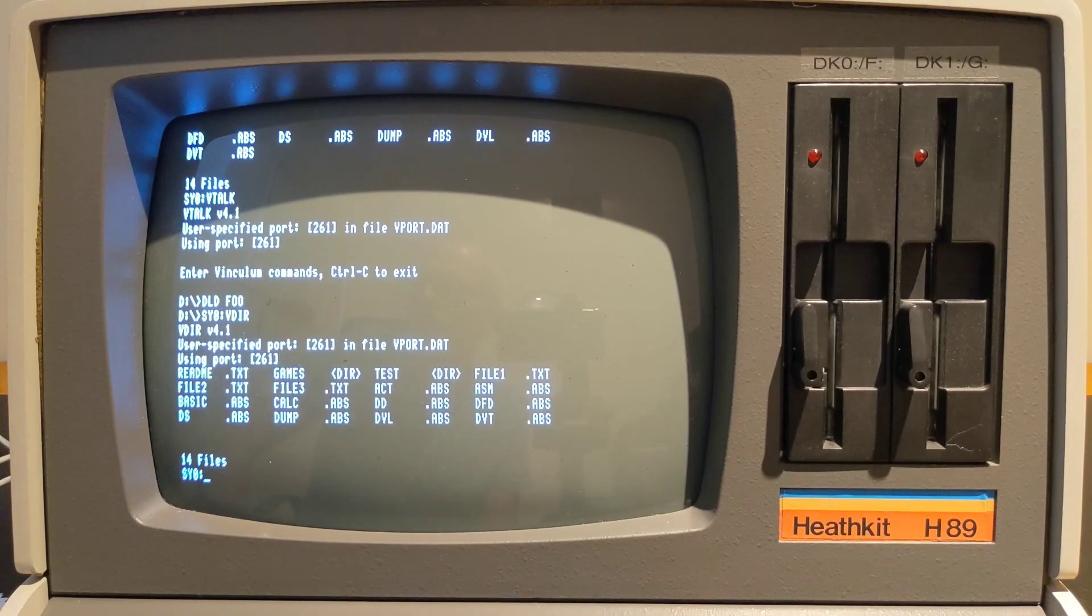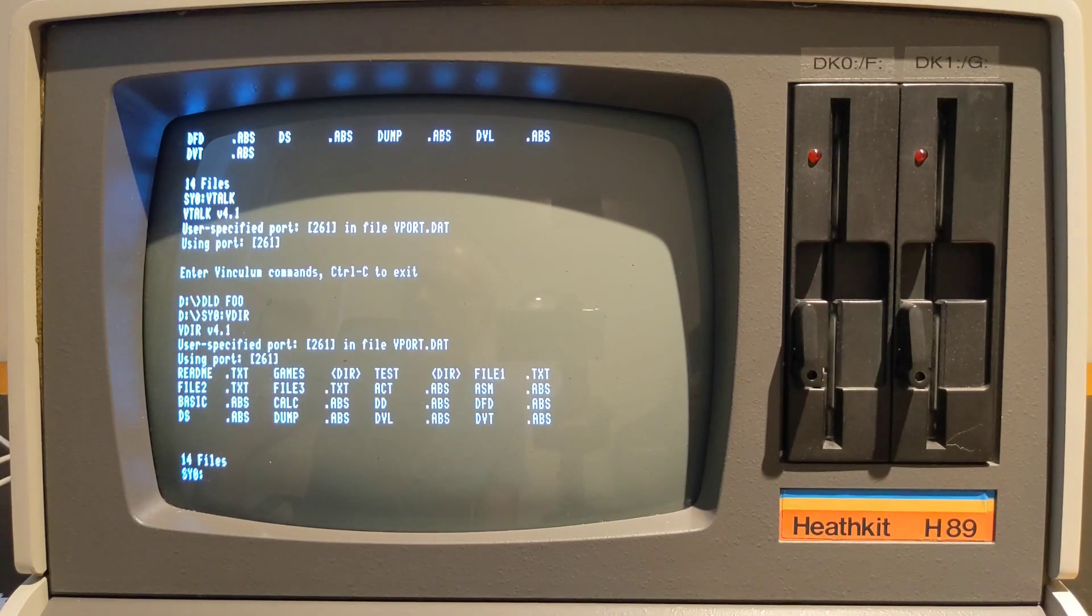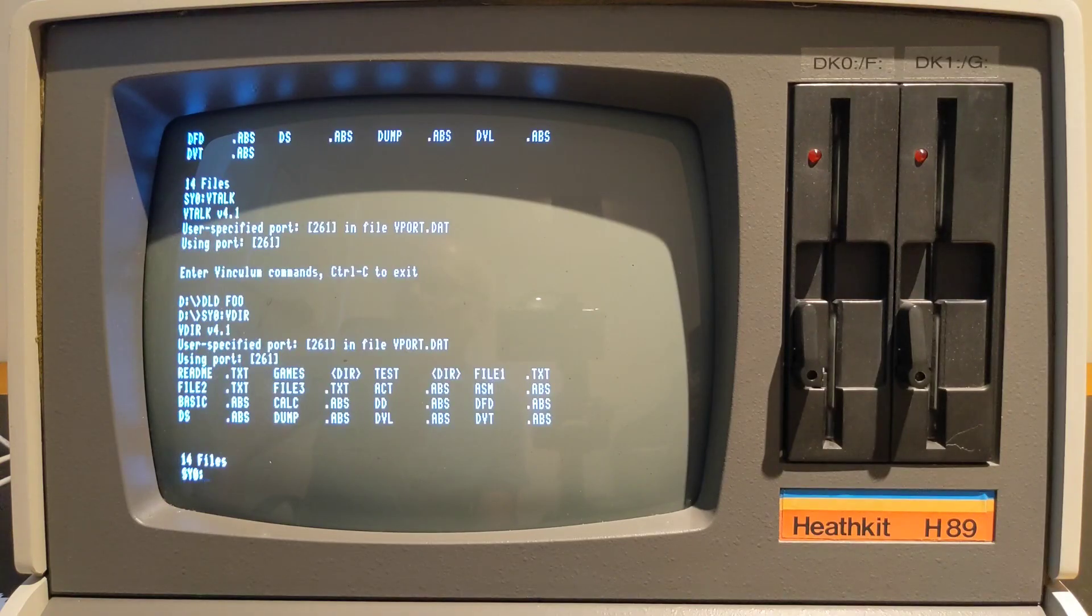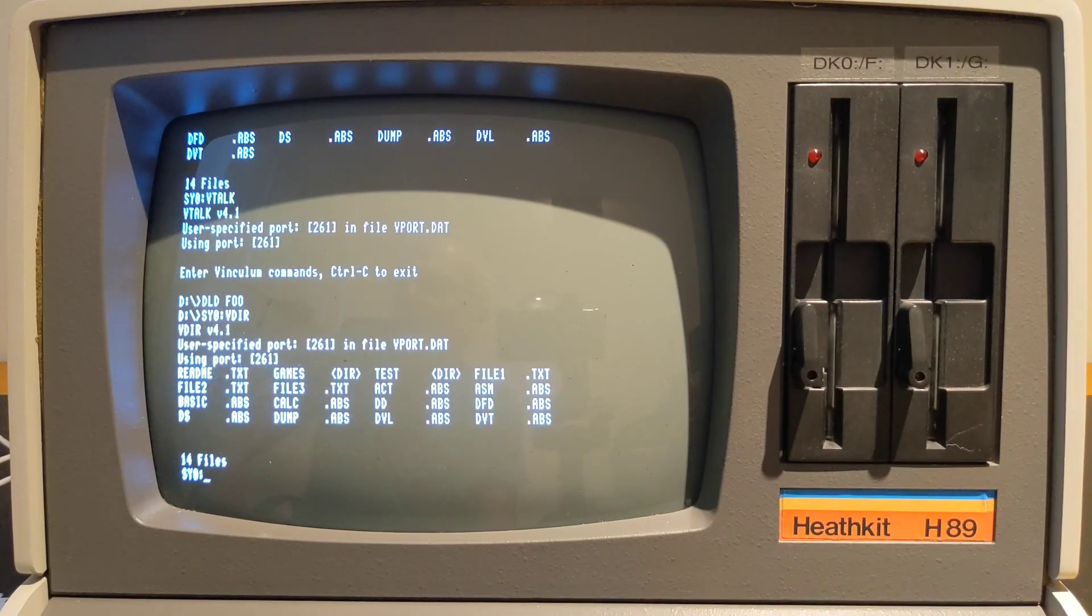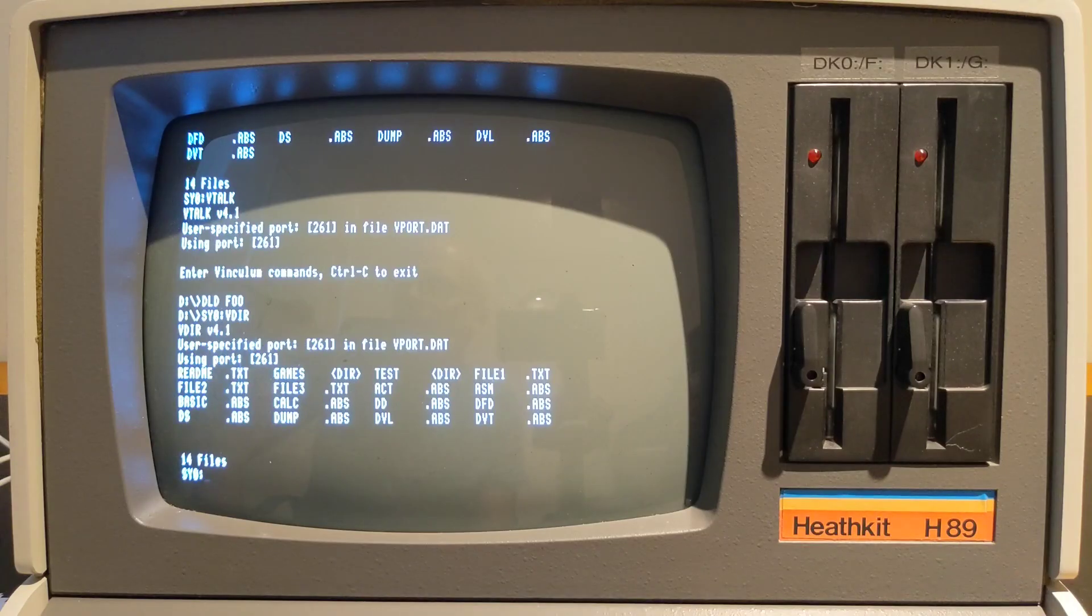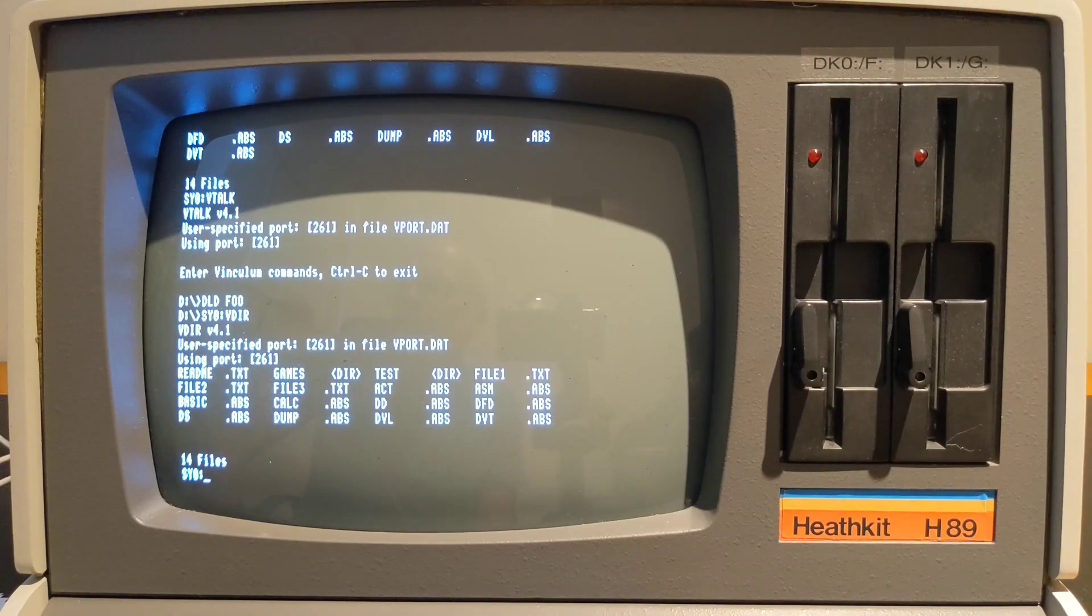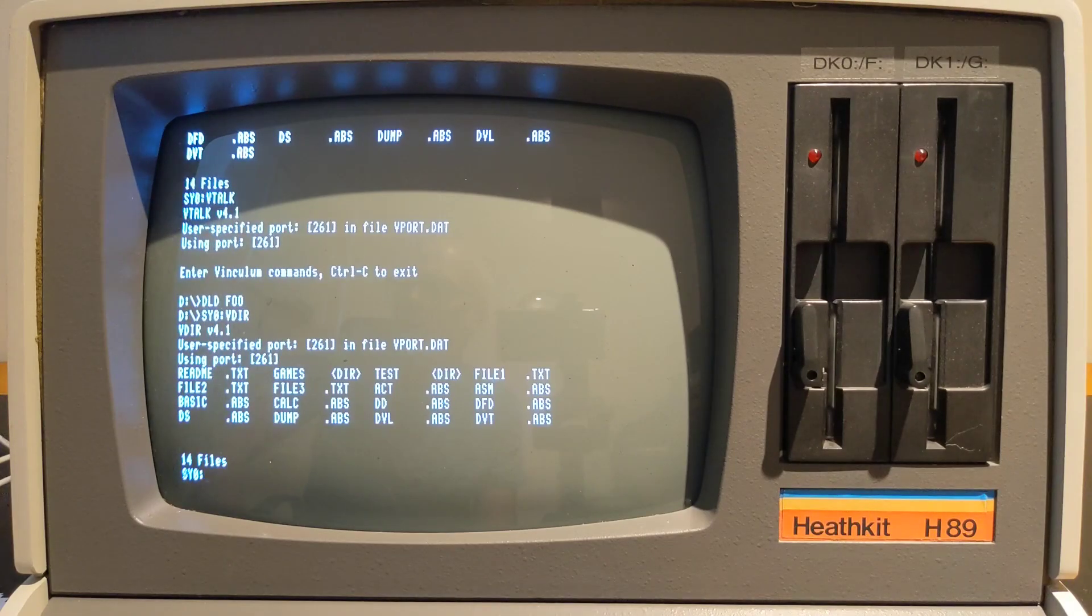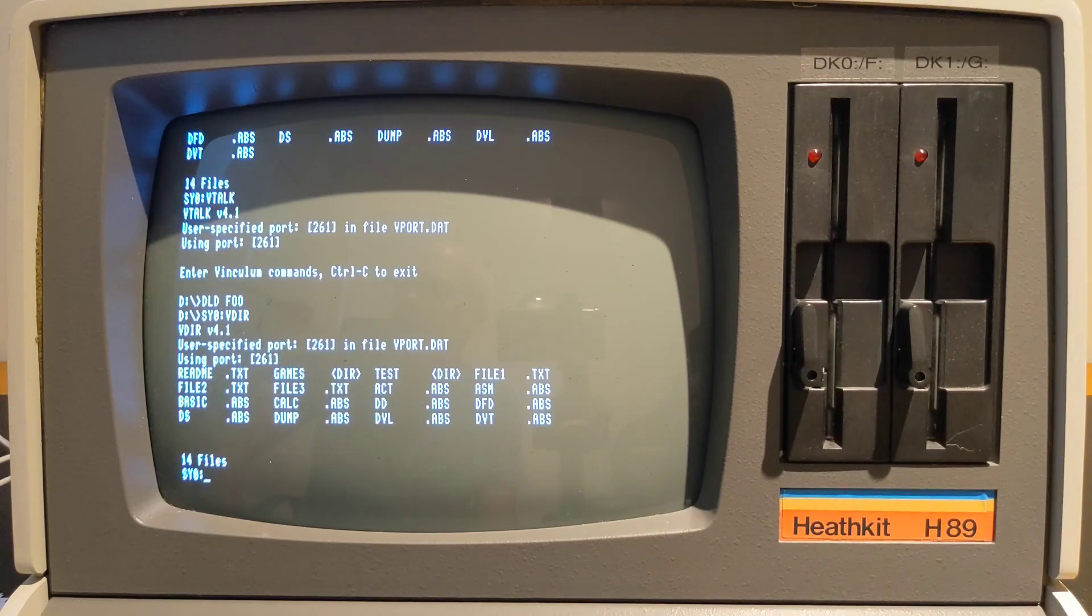The real-time clock circuit on the VDIP1 board maintains date and time which can be maintained by a battery even when the system is powered down. It can be set using a utility program called VCLOCK. It also sets the time at the OS level for HDOS, CPM3, and MPM. CPM 2 doesn't have built-in date time support.